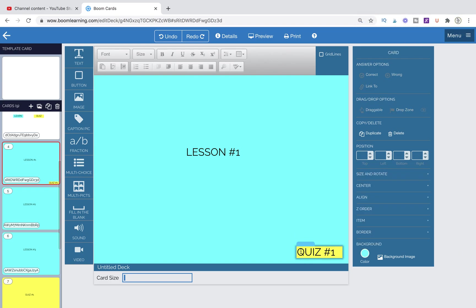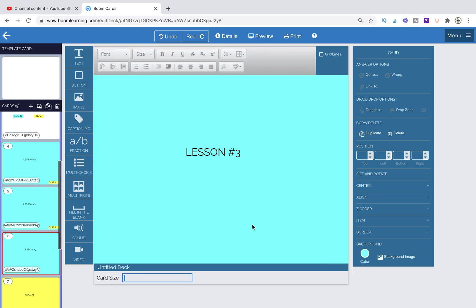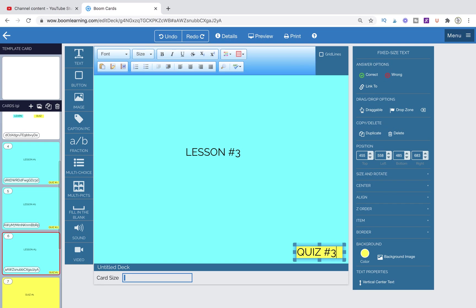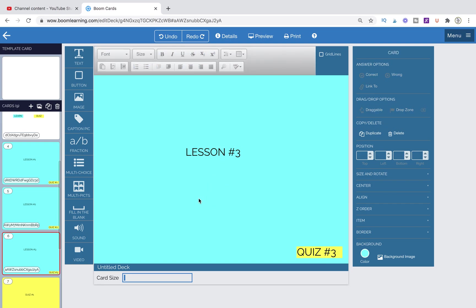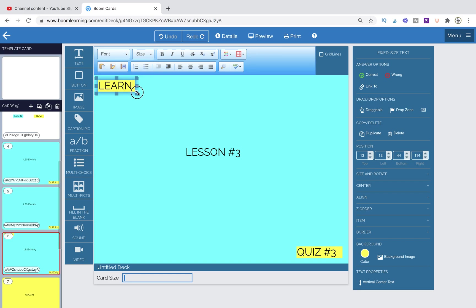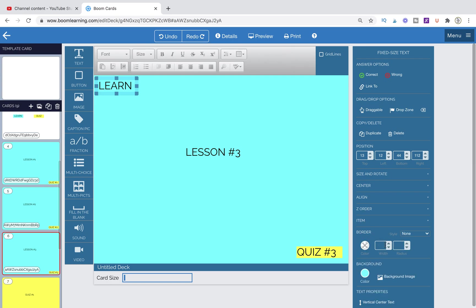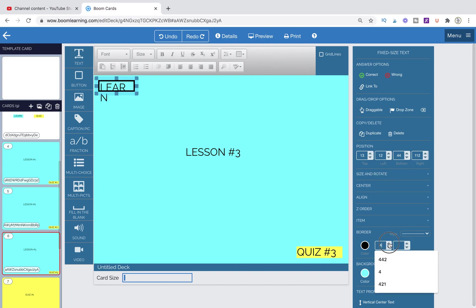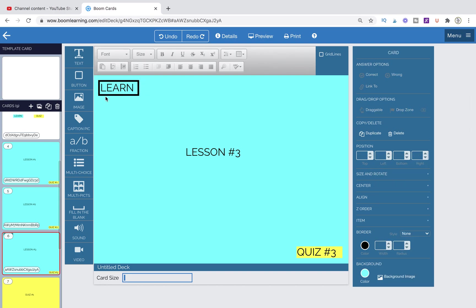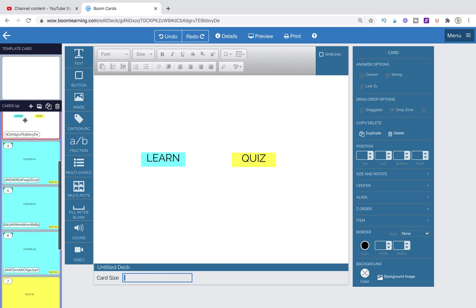We also want students to be able to go back in case they clicked the wrong lesson. So let's add a back button — duplicate it, place it up top, and call it 'Learn.' We'll change its color to blue with a border so it really pops out. Now we want to take that learn button and put it on each of the lesson pages so it links back to this navigation page.